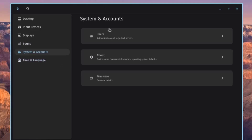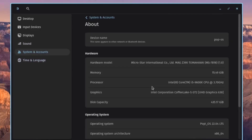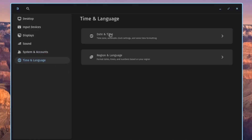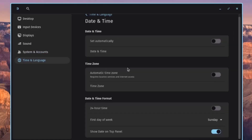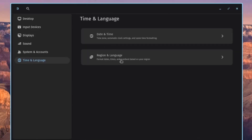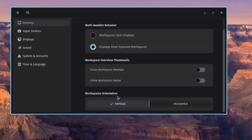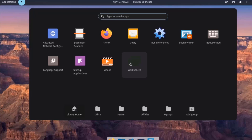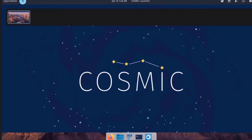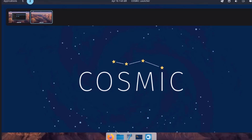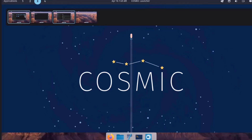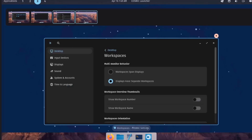Under System Accounts there are Users and About sections including Firmware Details. Under Time and Language are Date and Time Settings and Region and Language. The Workspace Orientation is currently set to Vertical; switching it to Horizontal and opening the Workspaces app shows workspaces displayed horizontally.